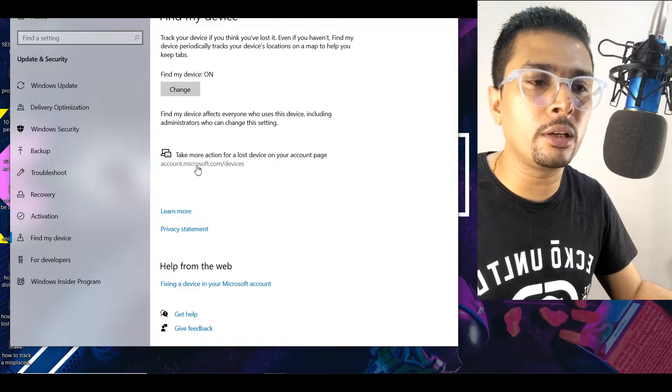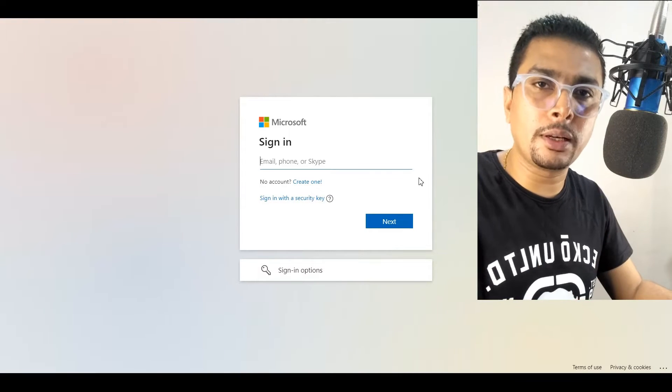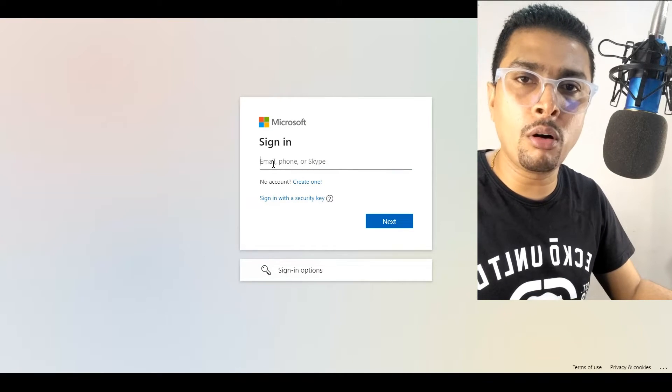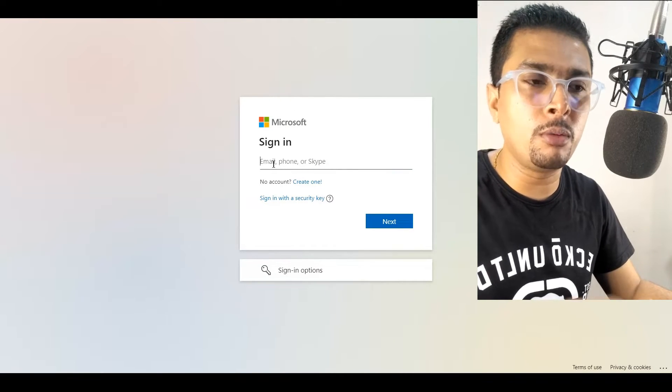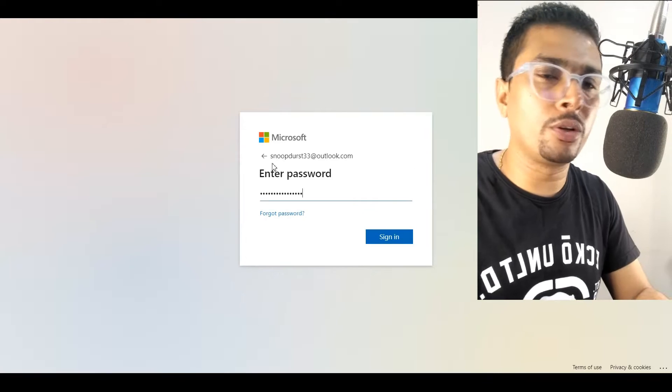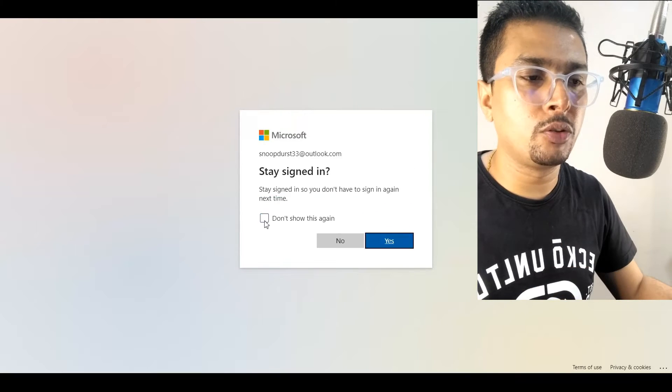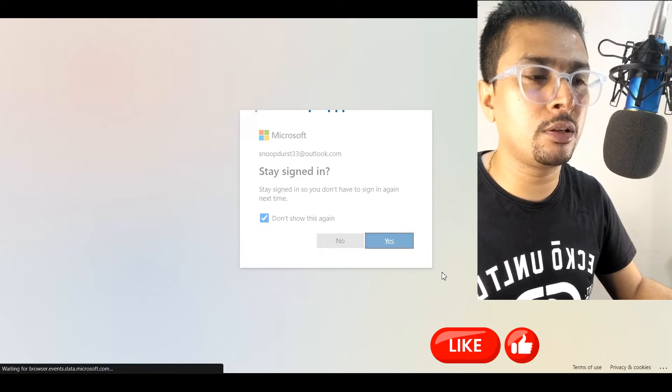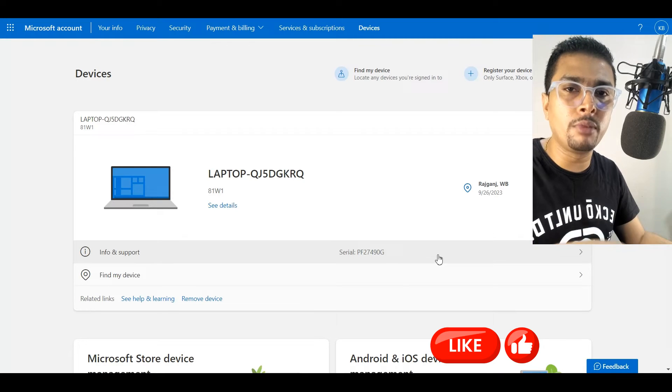Once you click on that link, you get directed to this page. Login with your Microsoft credentials, put in your password, check this box, click on Yes, and then Microsoft is going to show you all the devices that were linked to that specific email address.